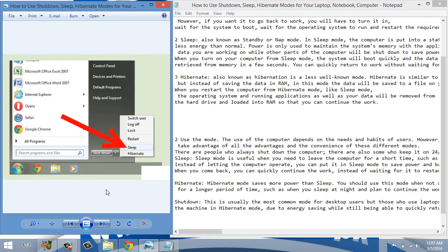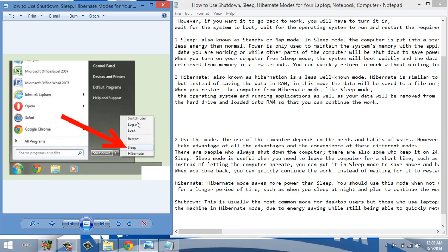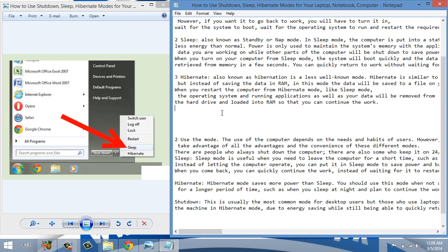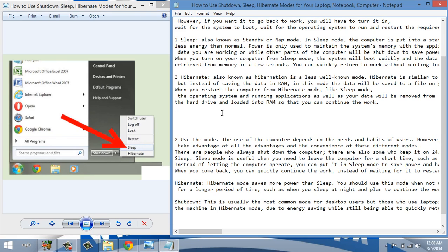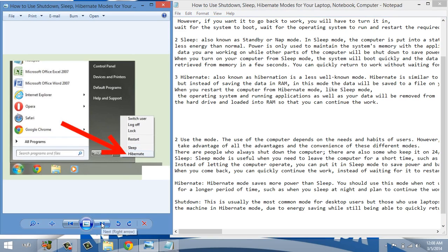In this picture you will see there in shutdown there are many options like sleep, hibernate, restart. Click on sleep mode if you want to use sleep mode. The next option is if you want to hibernate, click on hibernate mode.